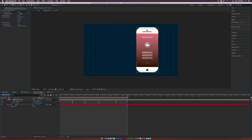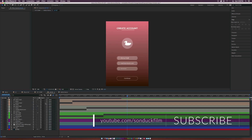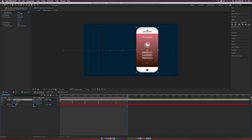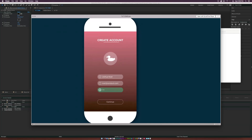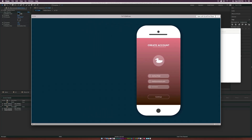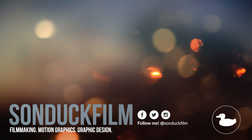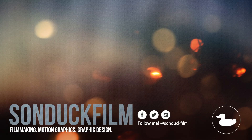Turn on motion blur for this layer and go into the Mobile Device comp to turn it on for any layers that have animation, so it looks natural. If you followed along with this video, you should have something very similar to this — a nice introduction covering the basics of UI mobile design animation. Go ahead and create some awesome stuff. If you enjoyed this video, please drop a like and subscribe for more After Effects videos. Hit me up on social media — links are in the description. Thanks for watching and have a good day.